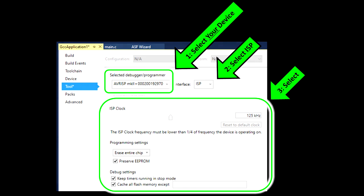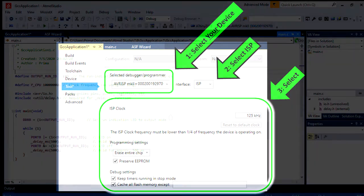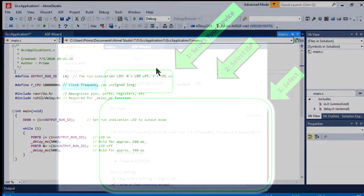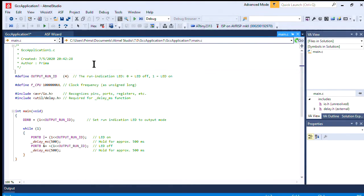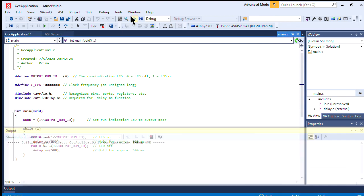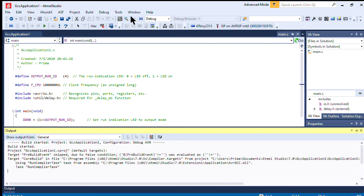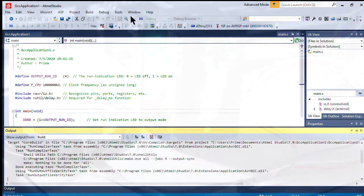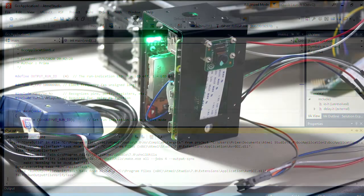When you're done, click Main.c, and this will return you back to your own source code. From here, you can upload the code to the device by clicking the Play button. Give it a few seconds to upload, and you should see the LEDs start blinking.